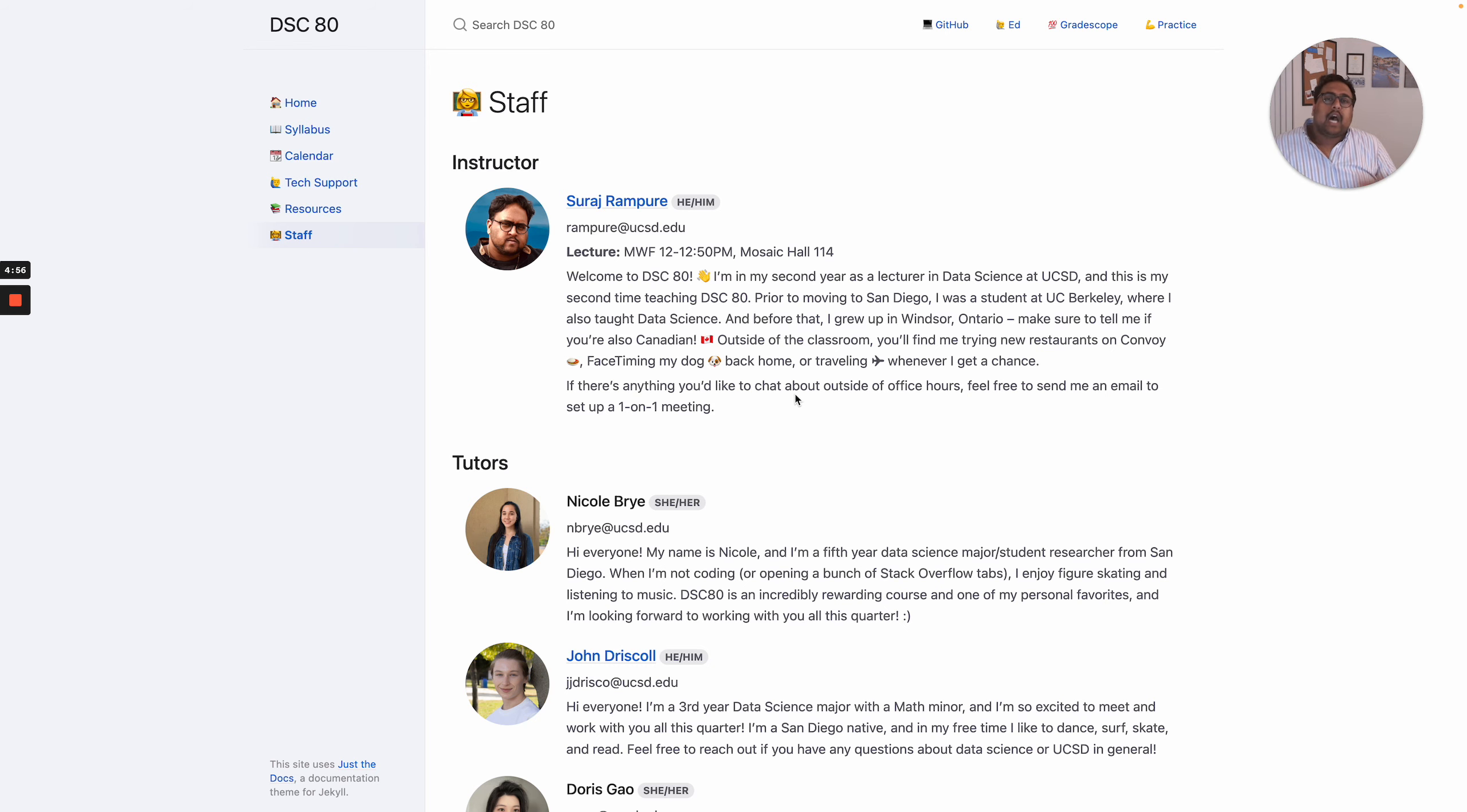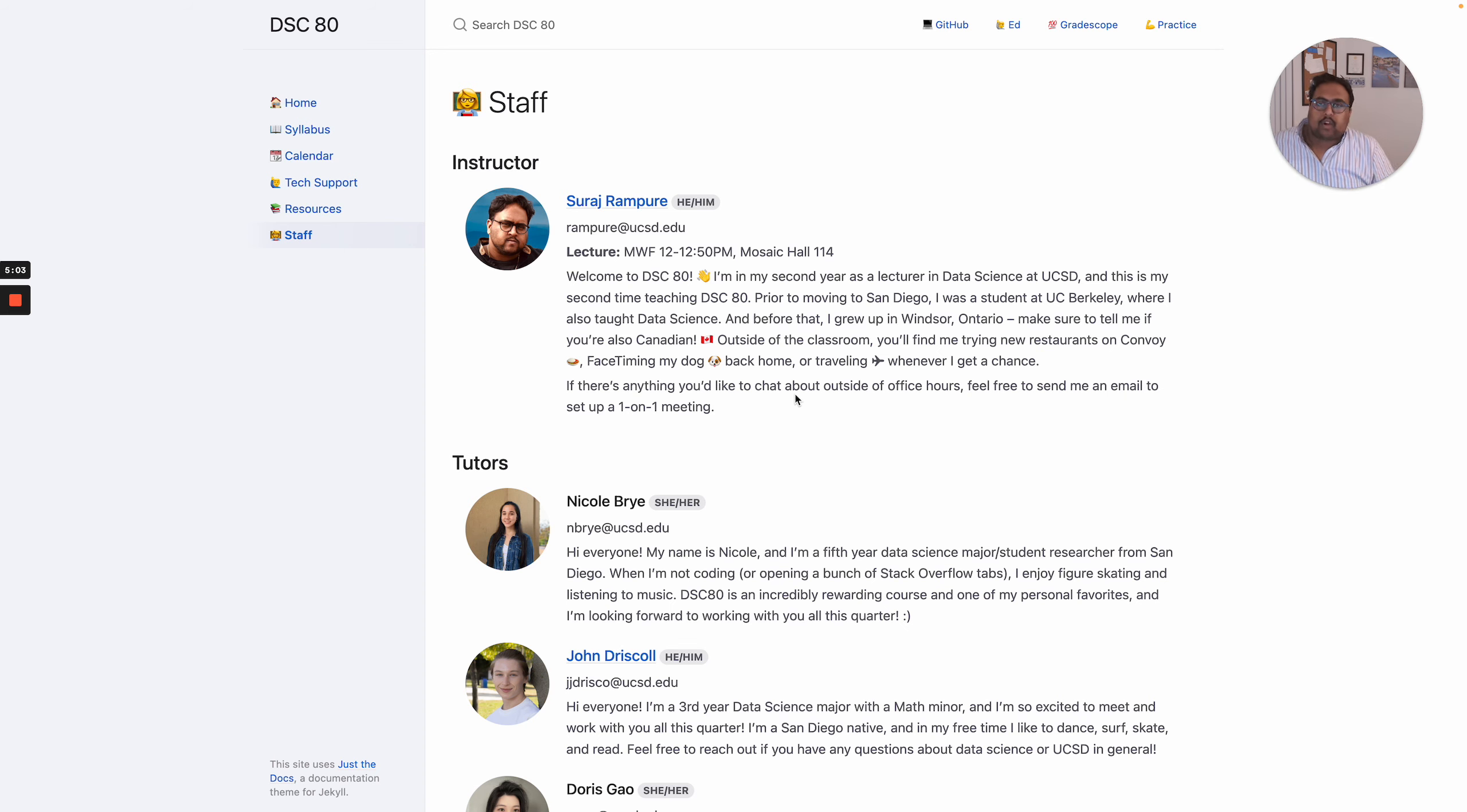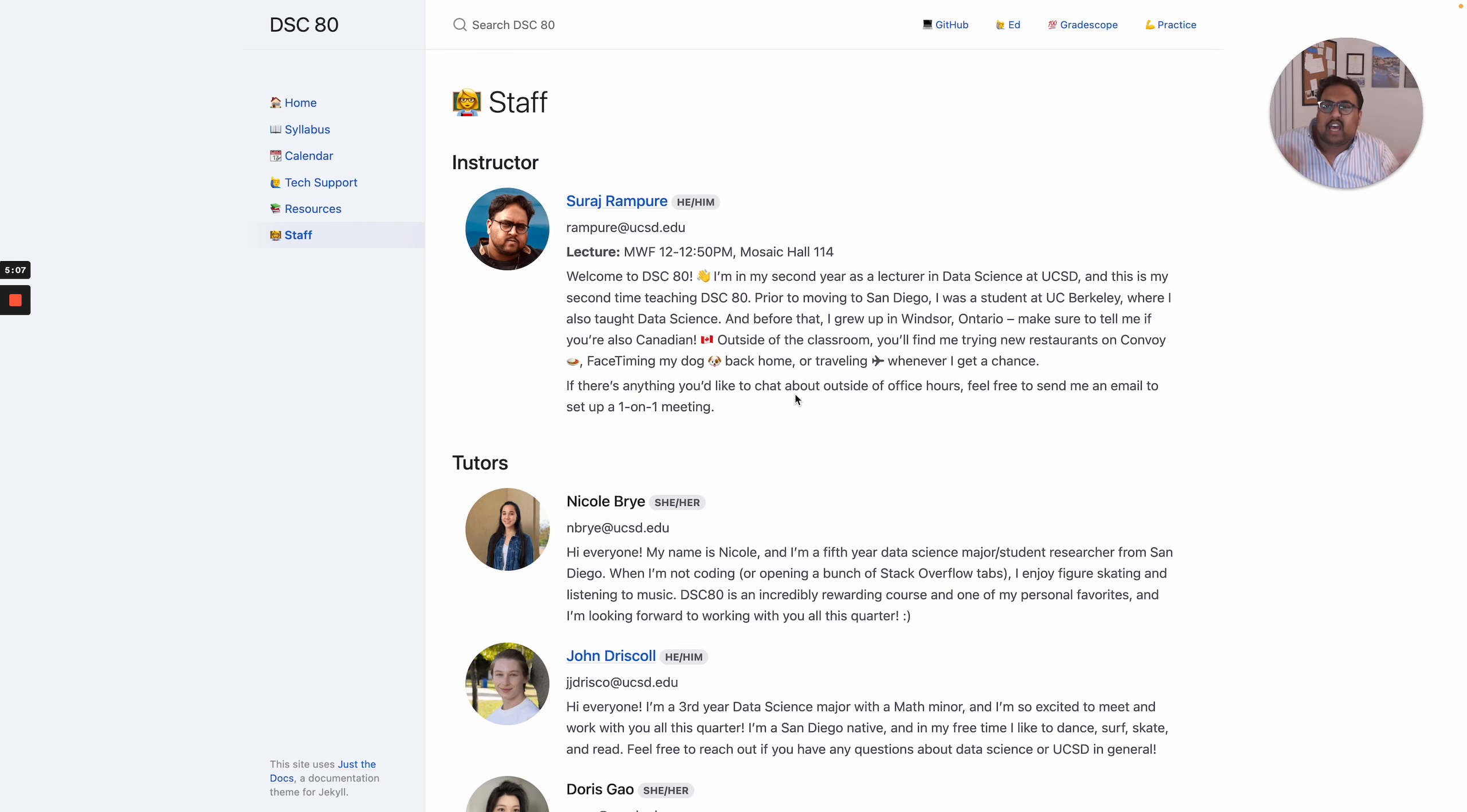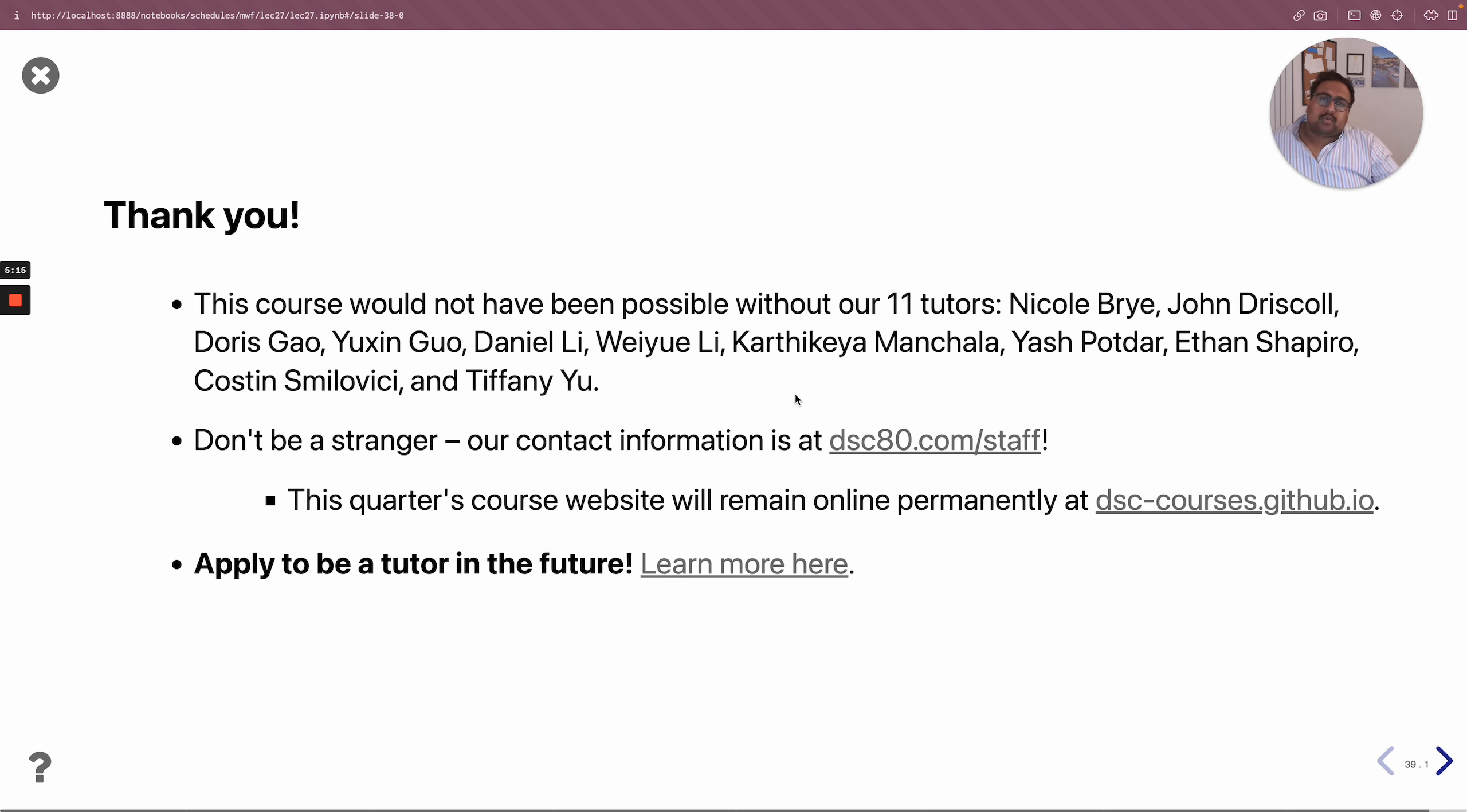And actually on Ed, after final exam grades and final letter grades are released, we will make a post where you can ask us career questions and you can hear the voices of different tutors and myself give you advice if that's something you're interested in.